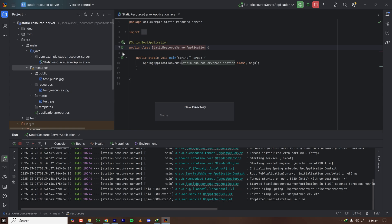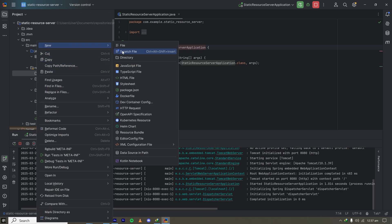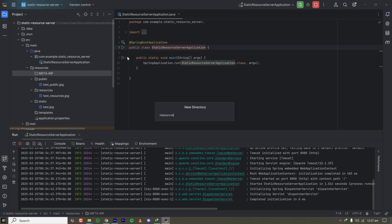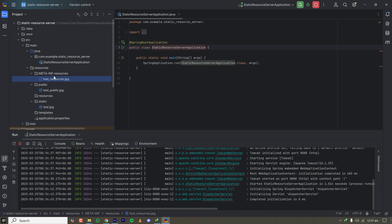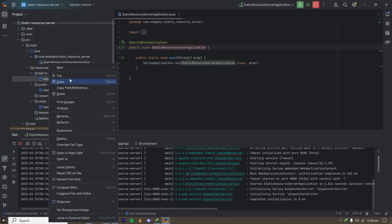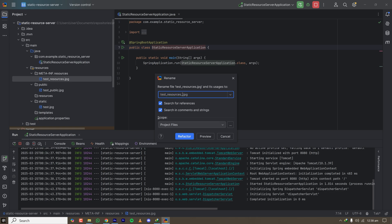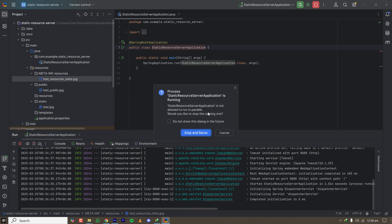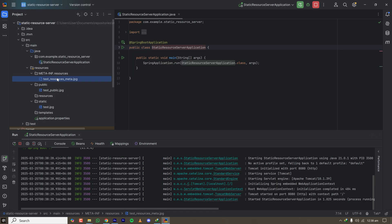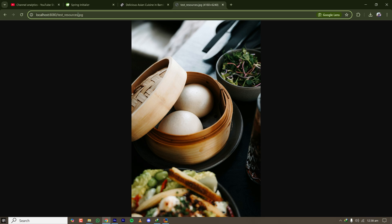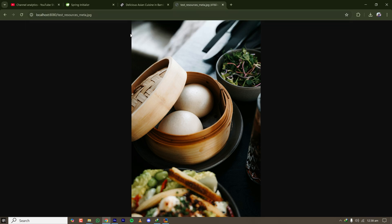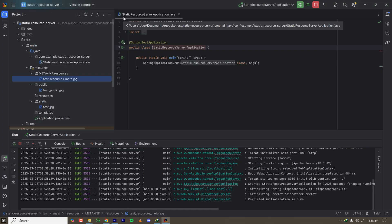Let's create a folder called META-INF, and inside it create a folder called resources, then put a new file inside that META-INF/resources folder. Renaming the file to test_resources_meta so we can differentiate it. After restarting the server and accessing test_resources_meta — yes, it is still working. Interesting!